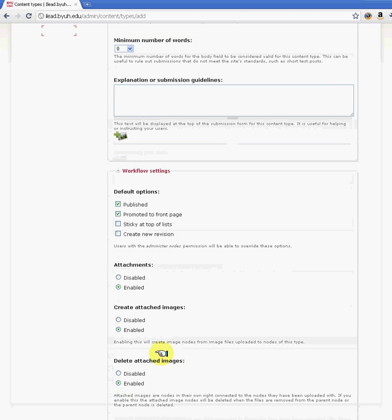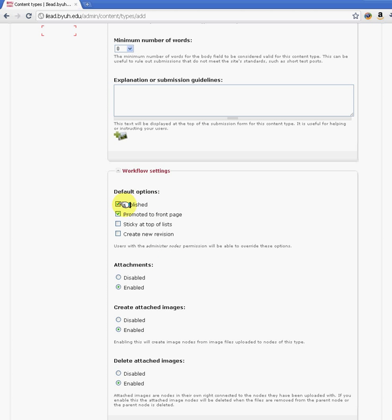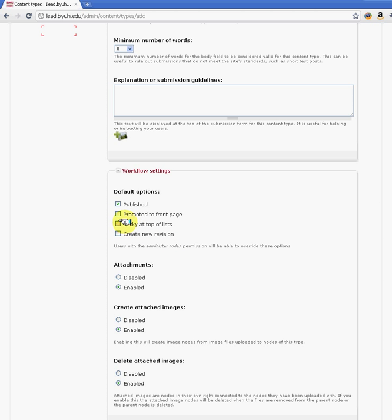Here you have the workflow settings. If you want every page that you create by default to be published, you can leave that there. And if you're using any specific views or a default front page, and you want to promote the new content that you have to the front page, then you would leave that as well. But we don't want every content created on our site to go to the front page, so we're just going to take that off. And then there are other options like create a new version if you want to do version control.